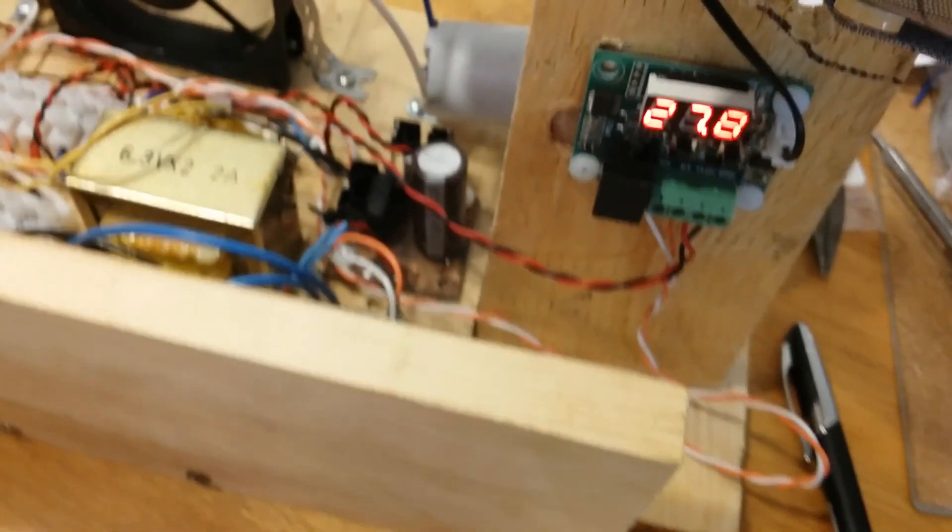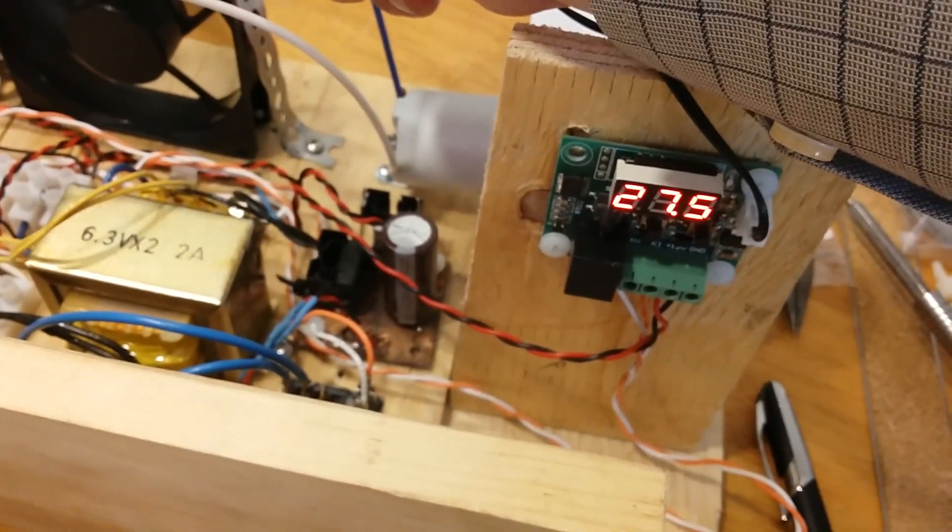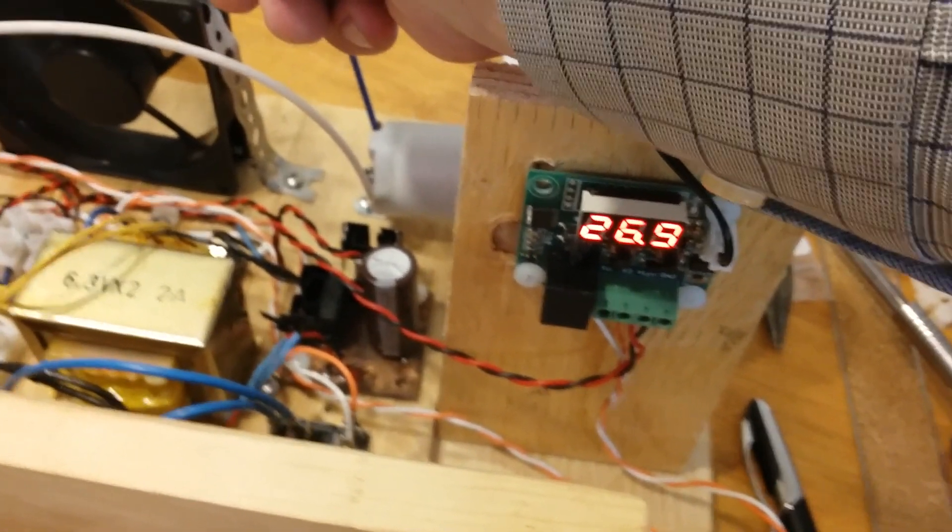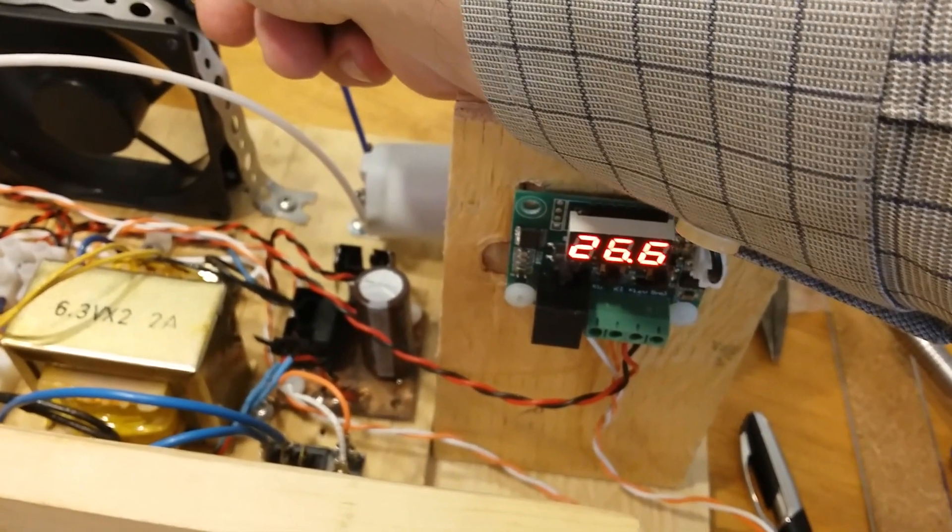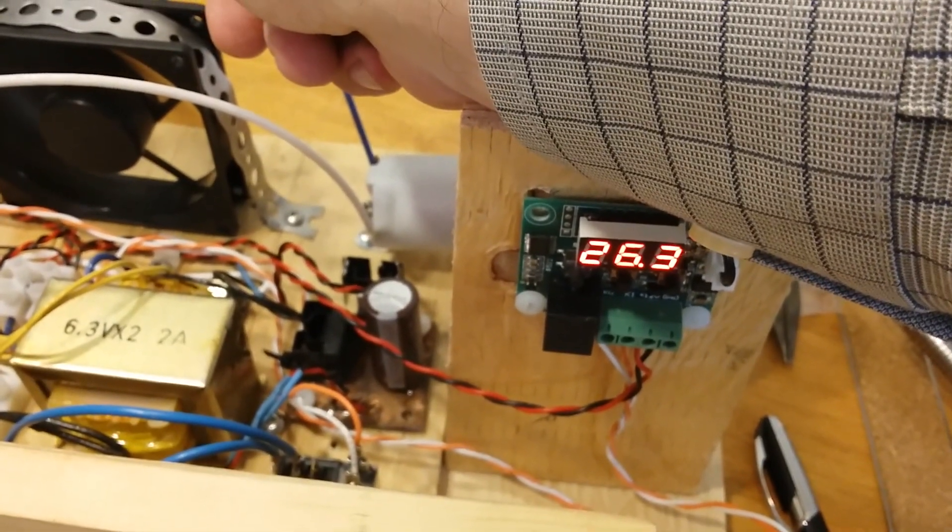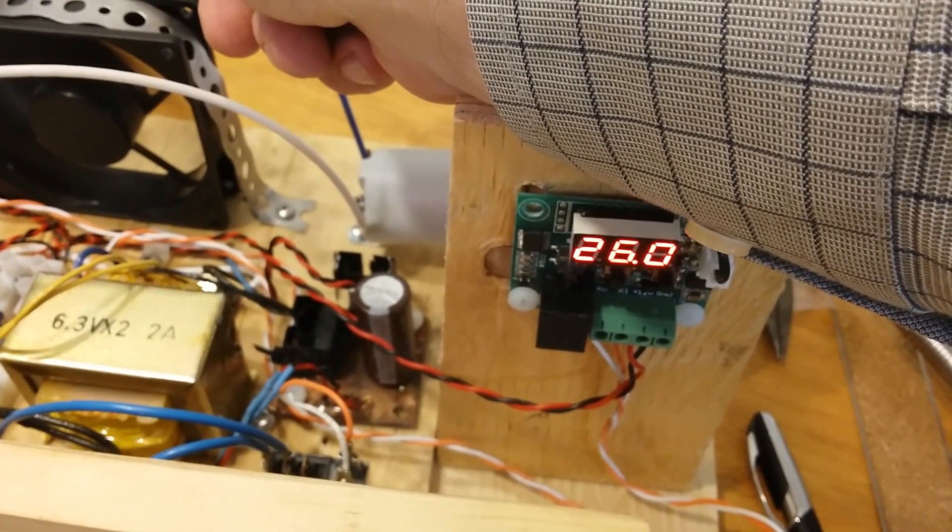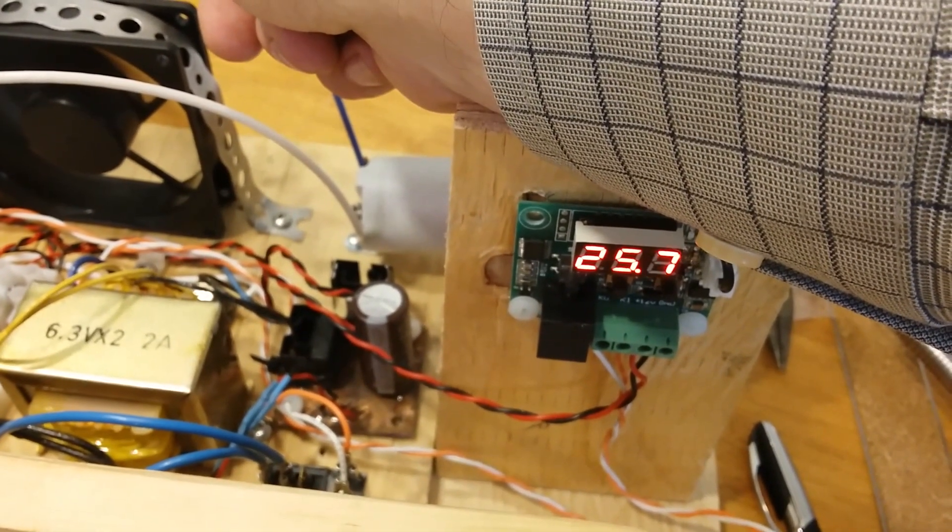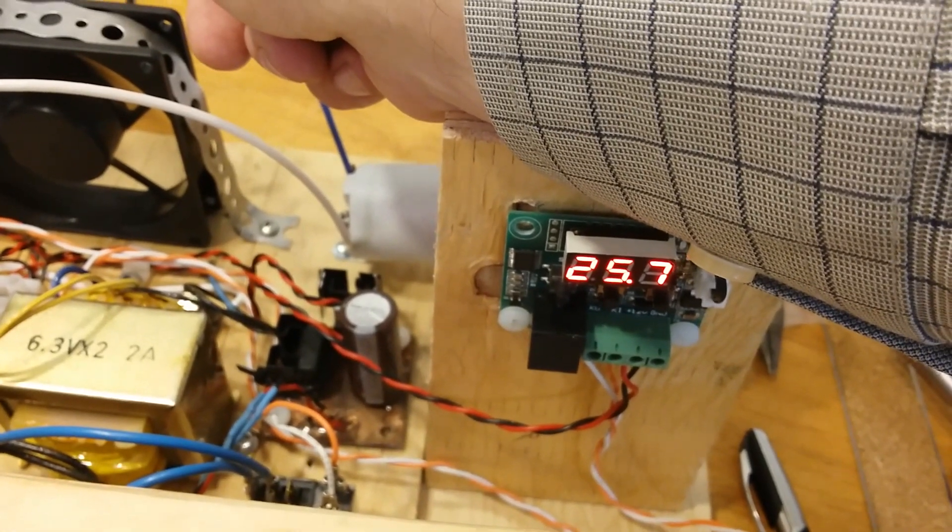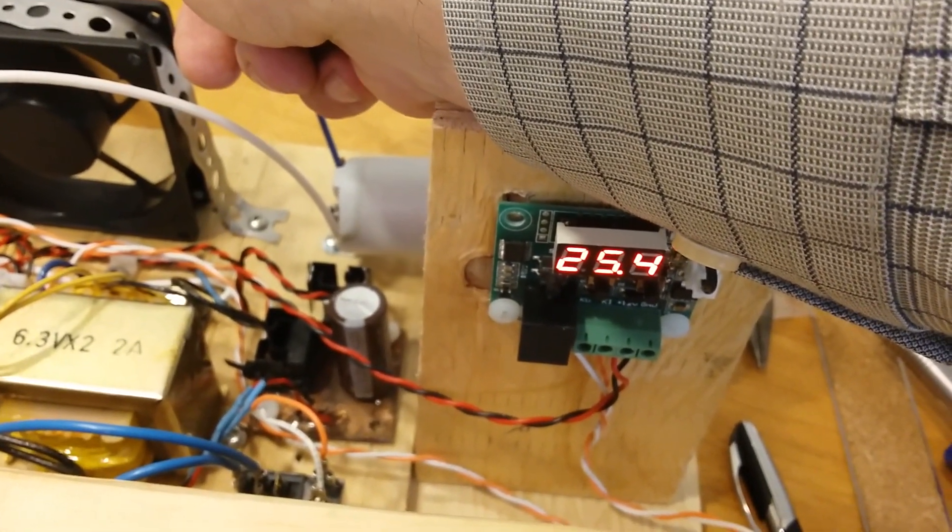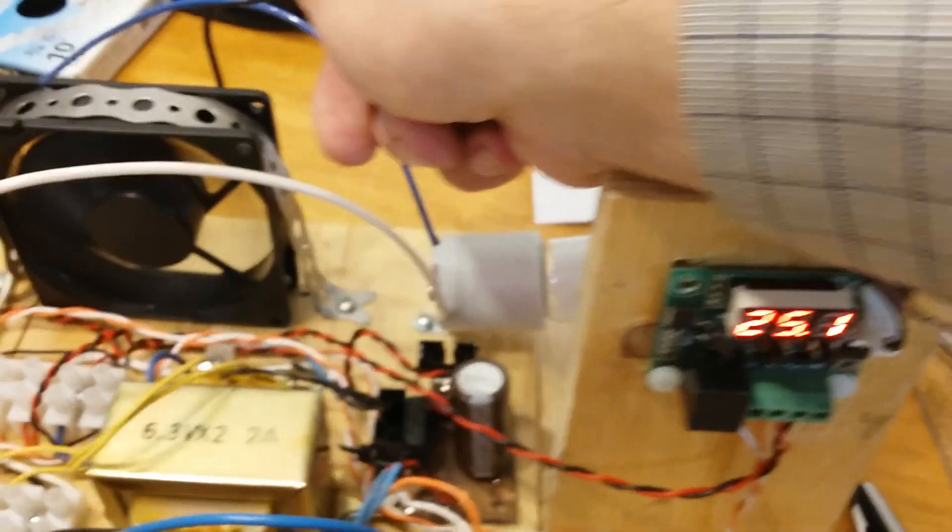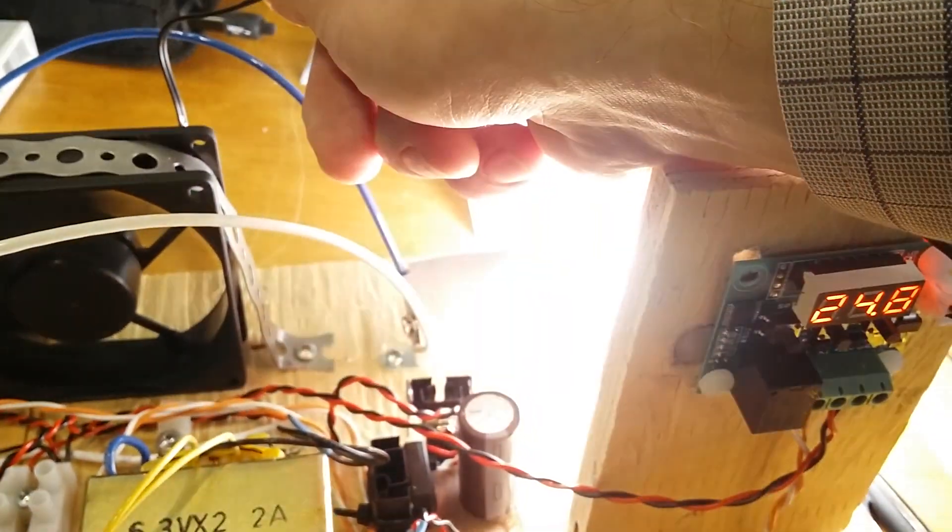So you can watch the temperature go down as I place it in front of the fan. And as it drops below 25, you'll see the light come back on. There it goes.